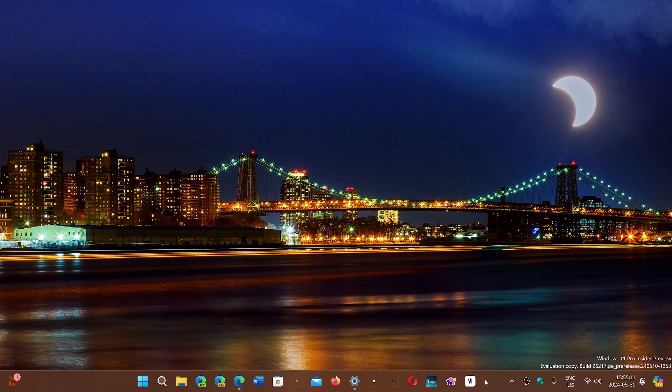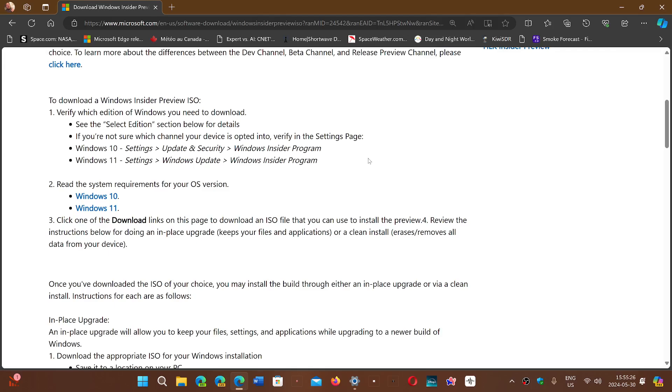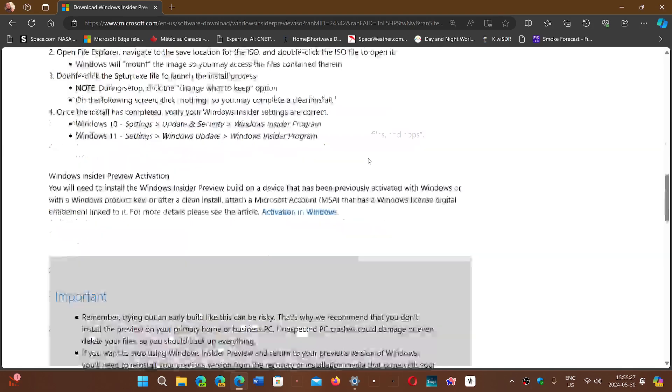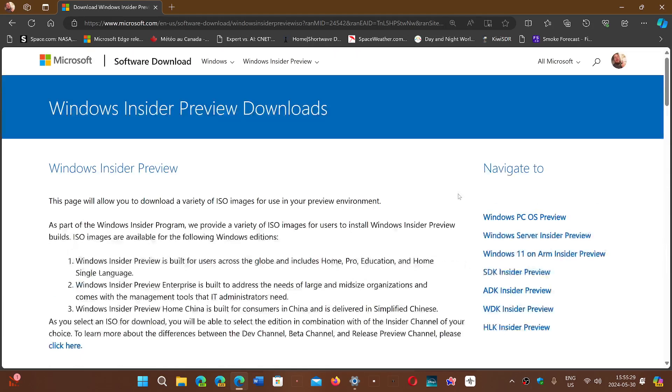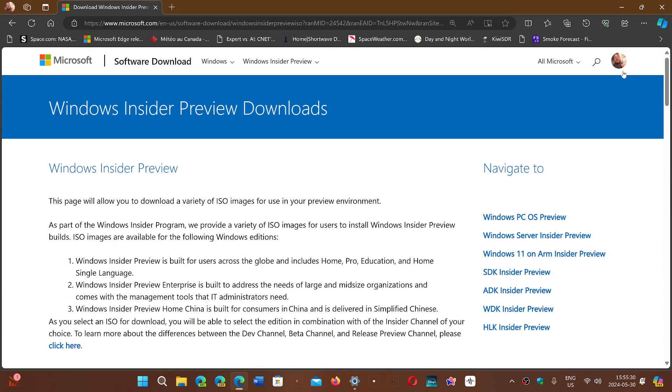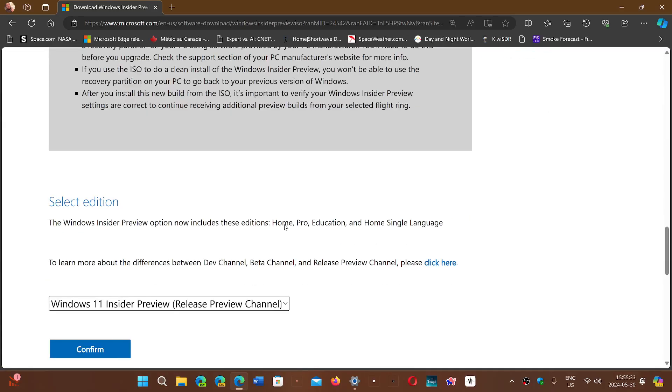But there are a few bugs here and there on that build. So what you do simply is go to the page that I will share the link here in the description below and go down to the bottom of the page. Of course, you've got to be logged in with a Microsoft account.